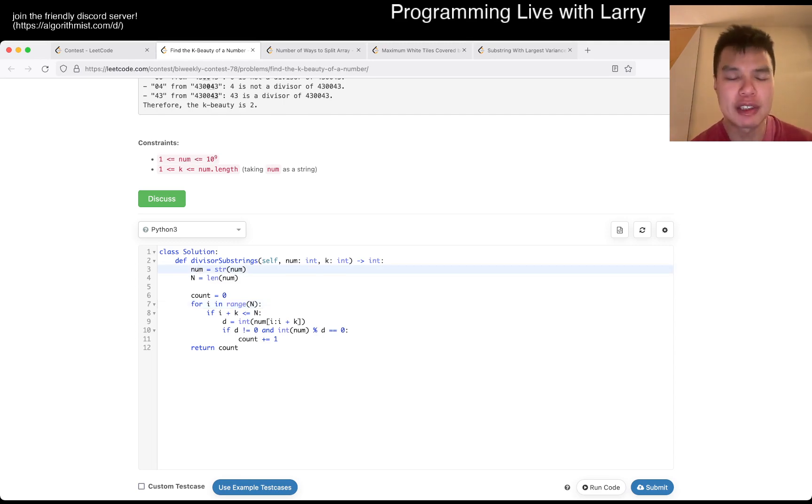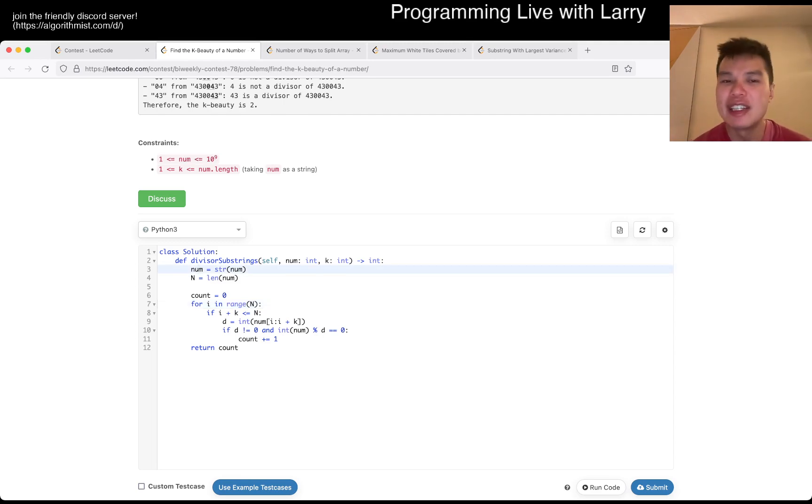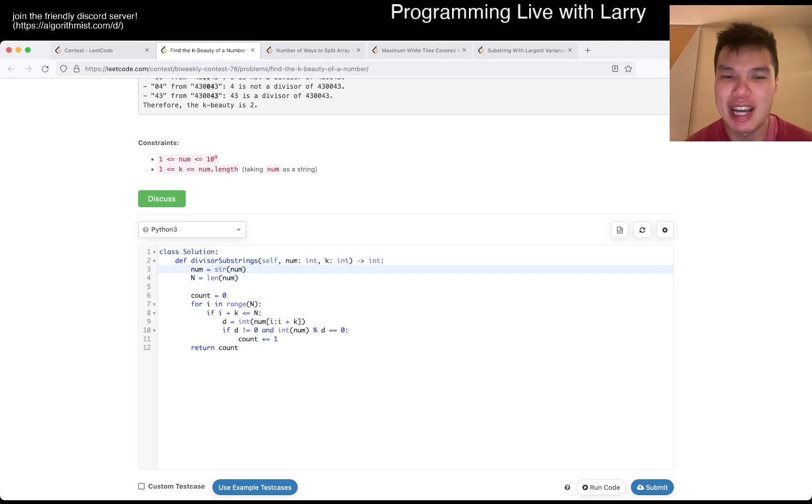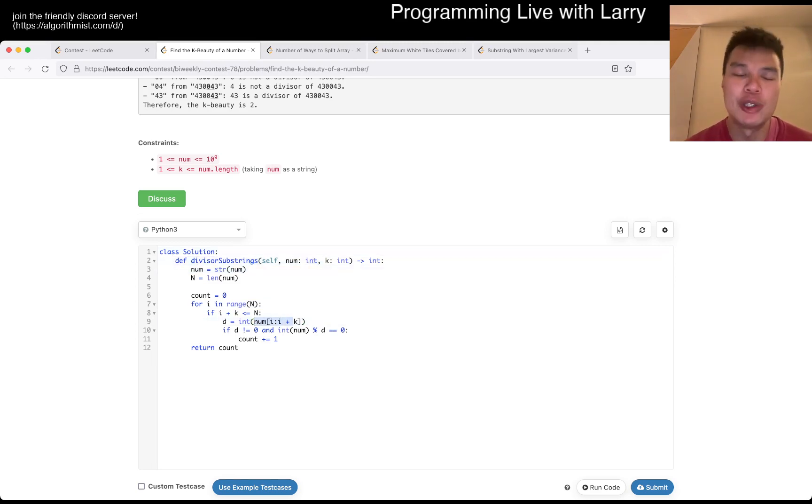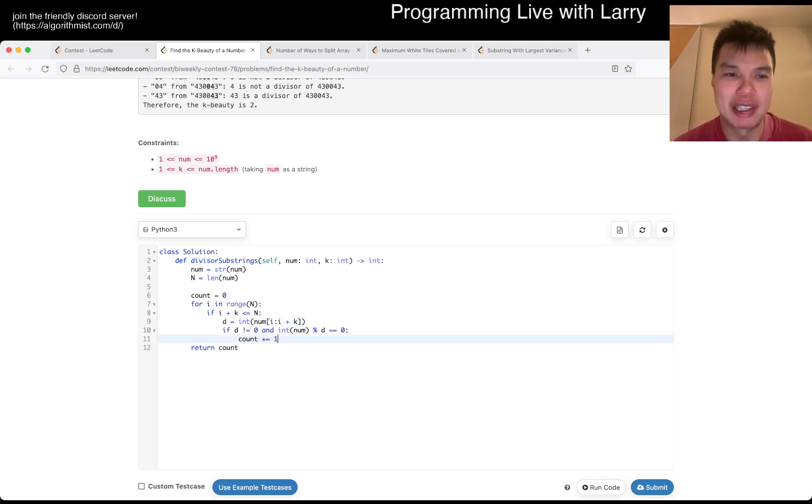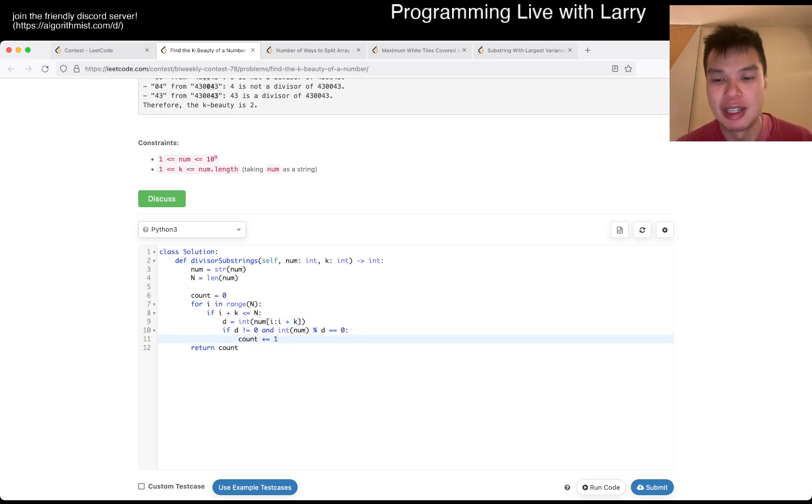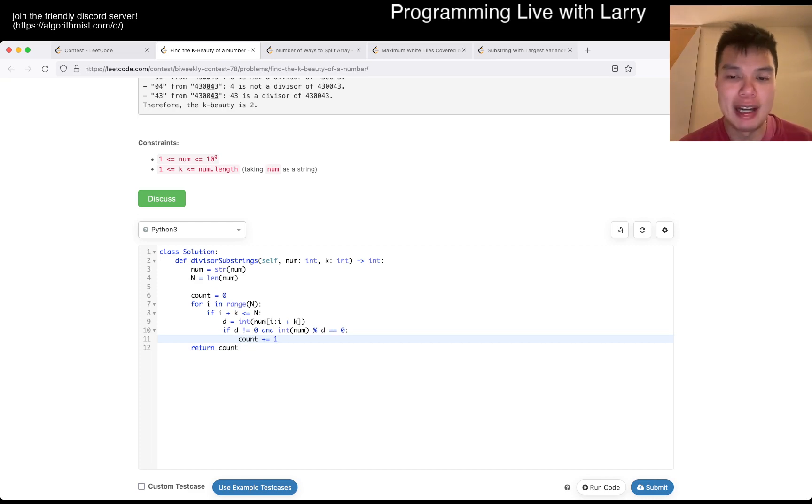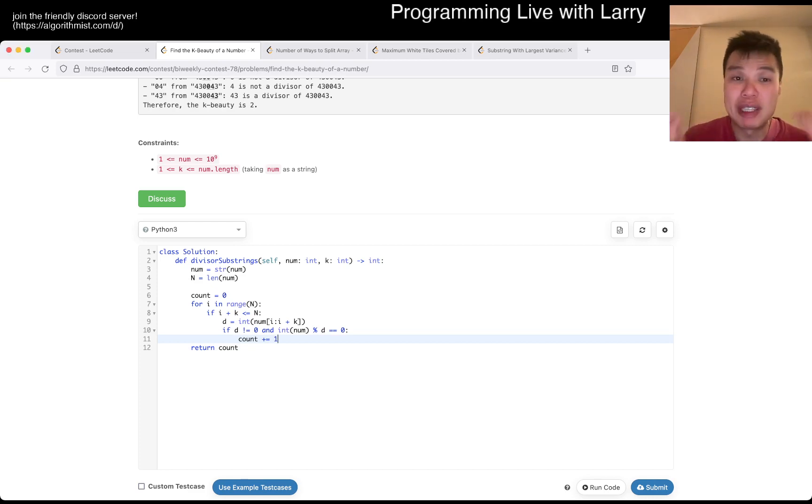But yeah, this is going to be linear-ish time, depending on k, because at least the way that I did it, you could do a sliding digit type thing, but it's not really necessary given that, like I said, there's only 10 digits. Let me know what you think, and you could watch me solve it live during the contest next.